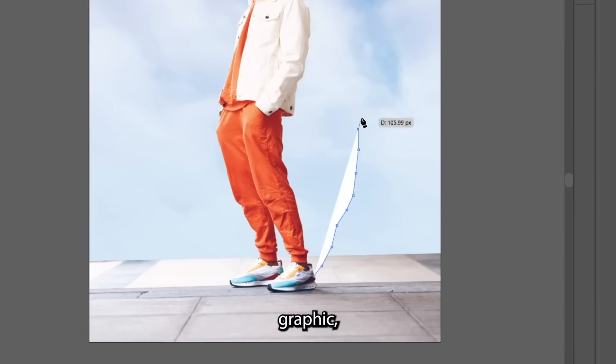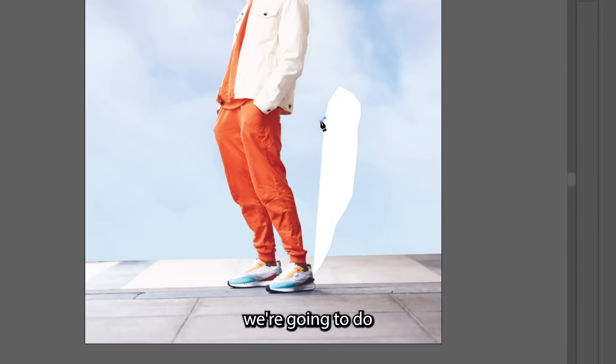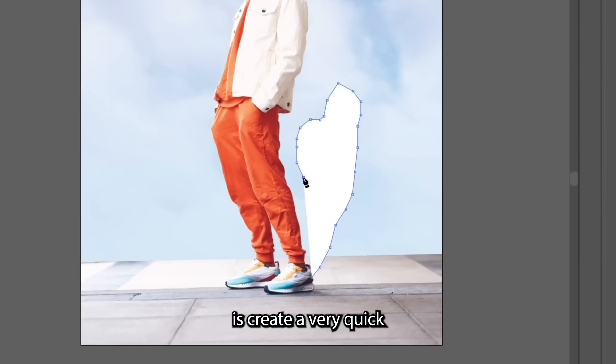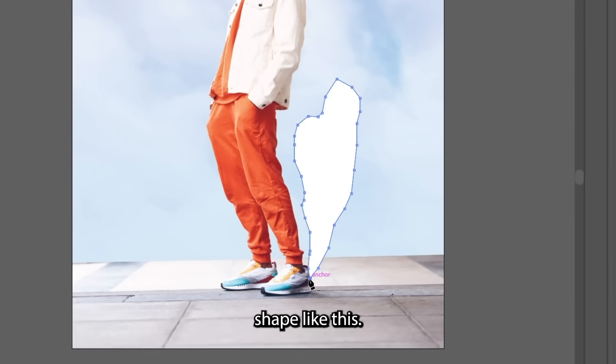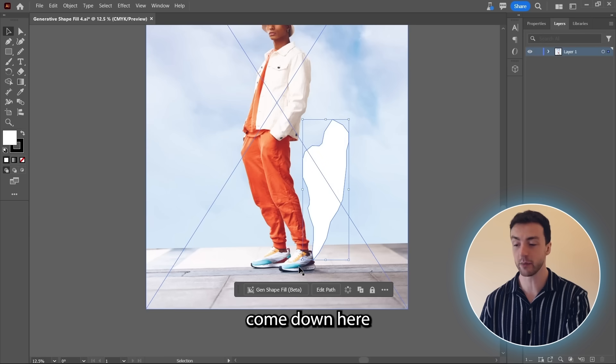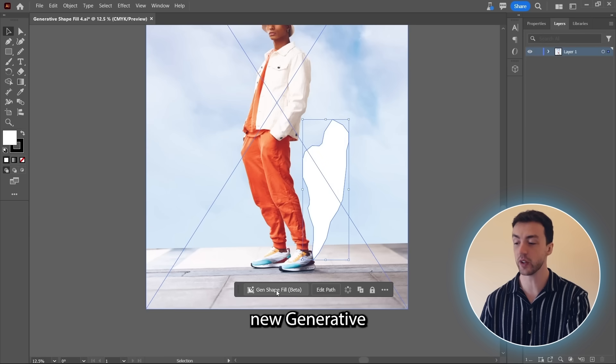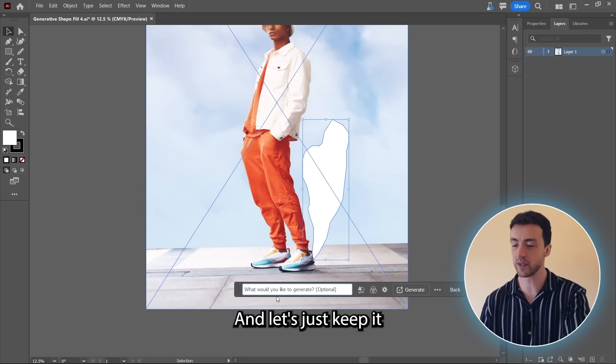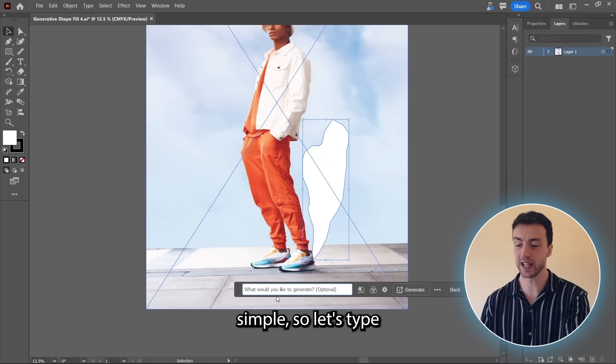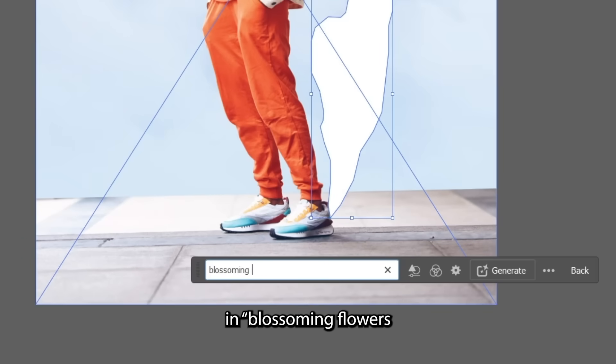So to create the vector graphic, the first thing we're going to do is create a very quick and simple shape like this. And now we can come down here and again, click on this new generative shape fill button. And let's just keep it simple. So let's type in blossoming flowers and floral elements.